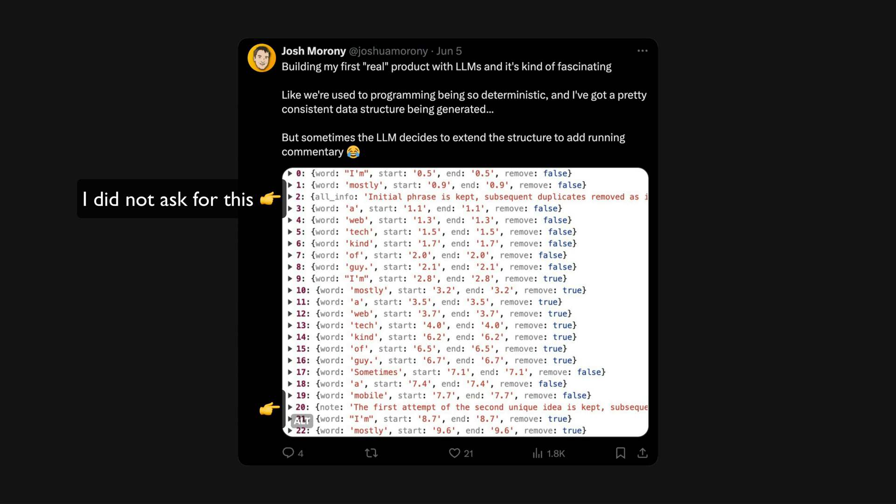So I decided pretty quickly that this application needs to provide a good user experience even if the LLM returns bad results. I haven't properly optimized the LLM side of things yet, but even if I could get the results to be extremely good and consistent, it's almost guaranteed that some users are going to have a poor experience if I rely entirely on the LLM to correctly identify what to remove.